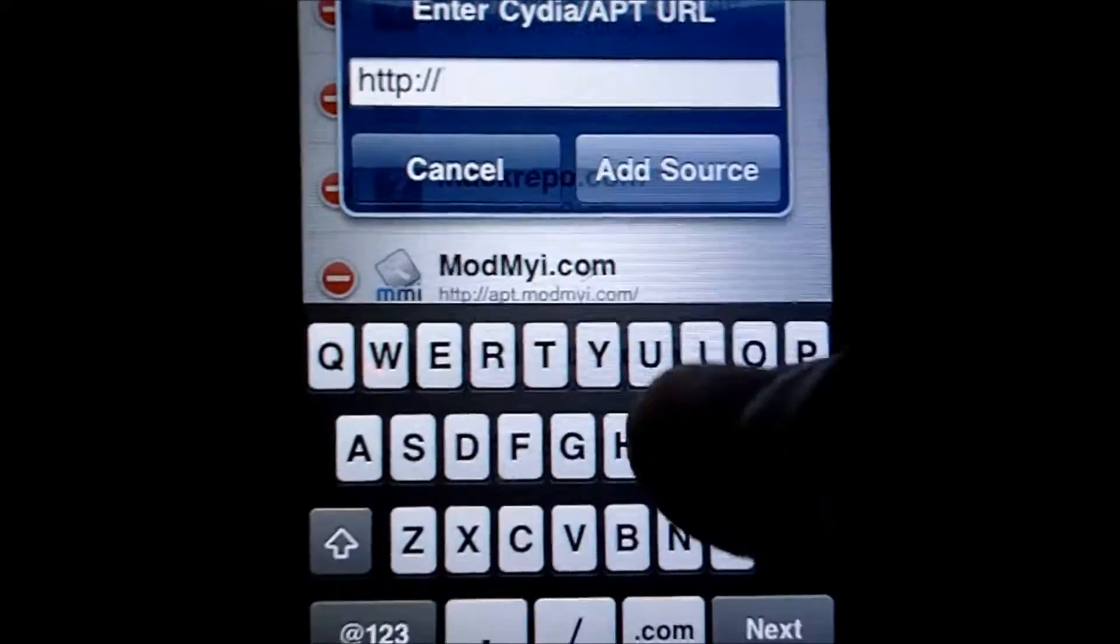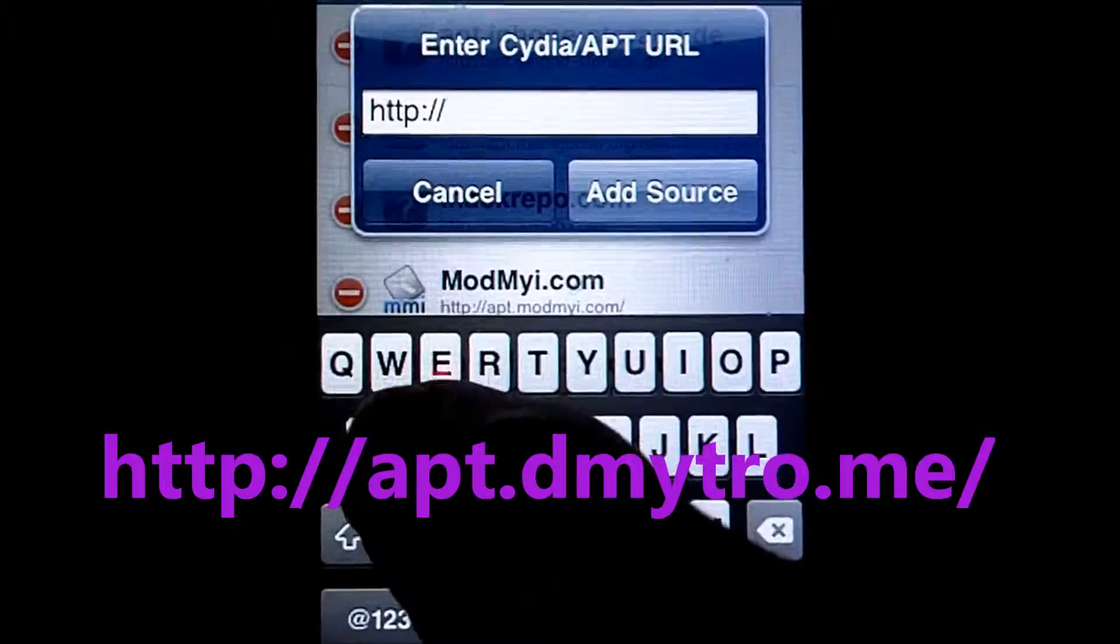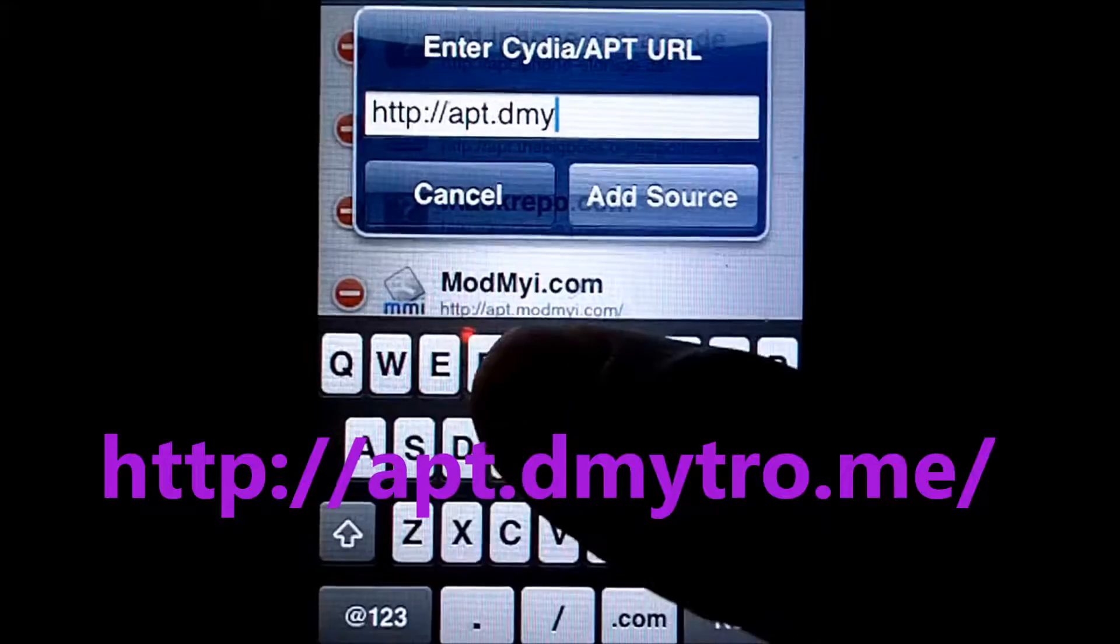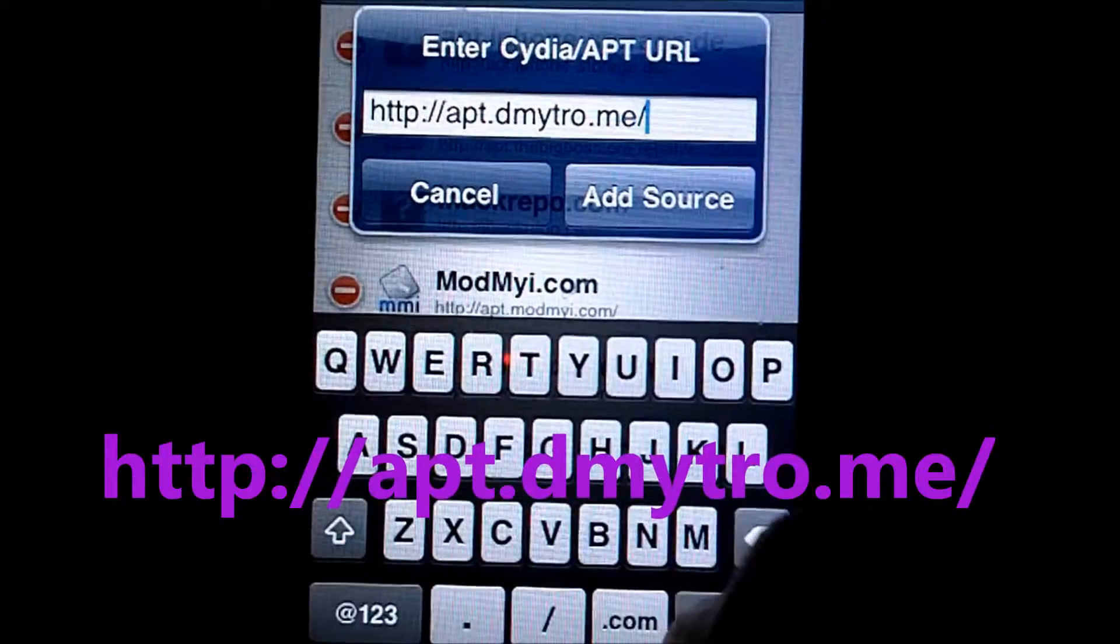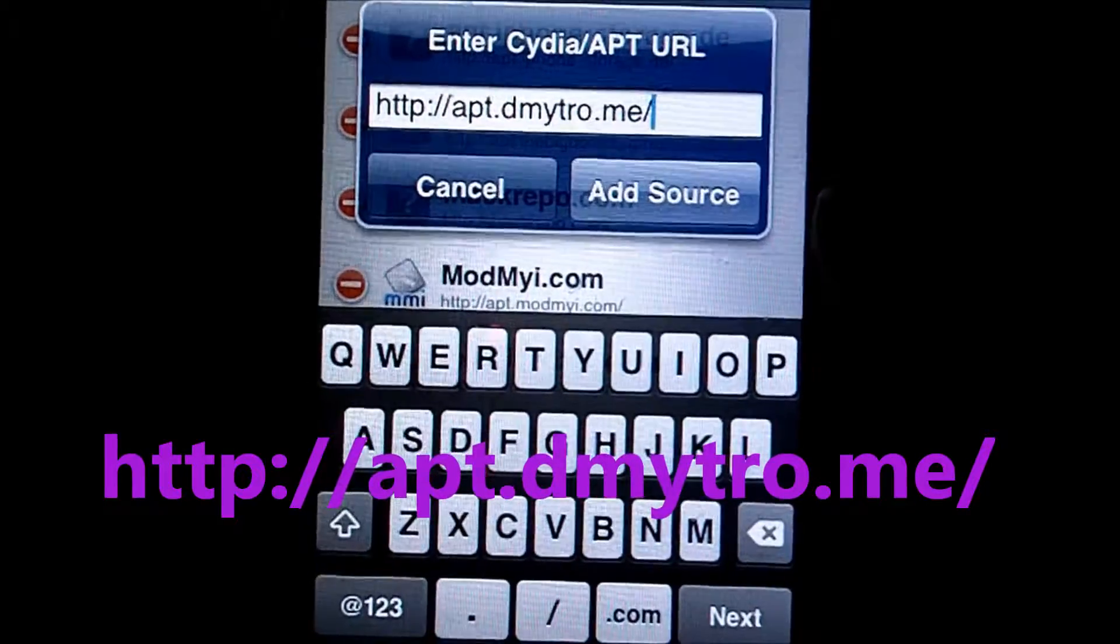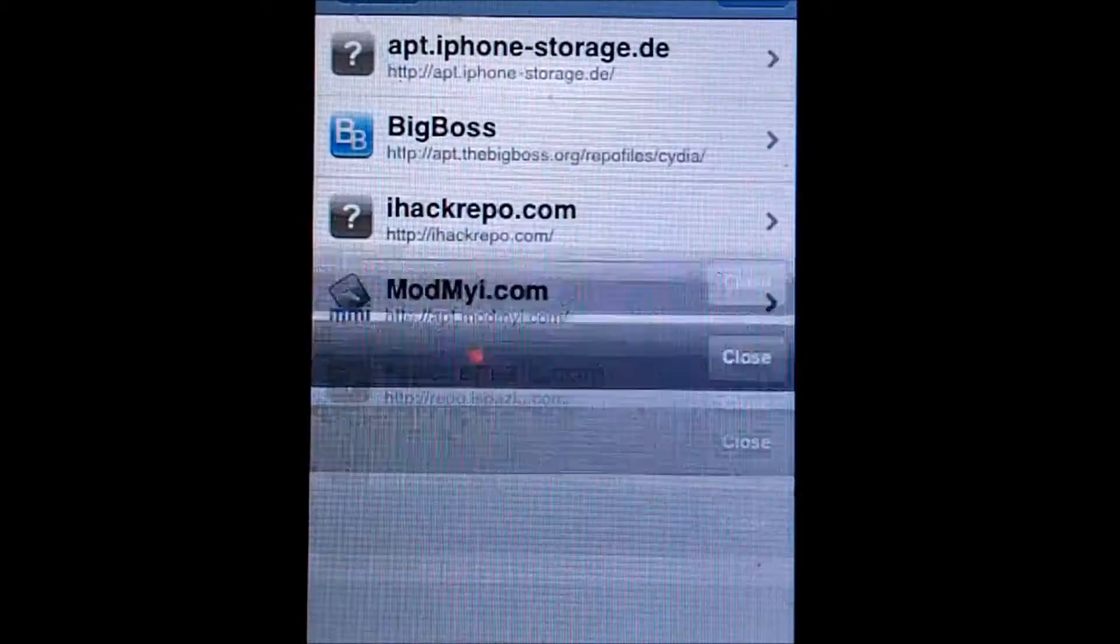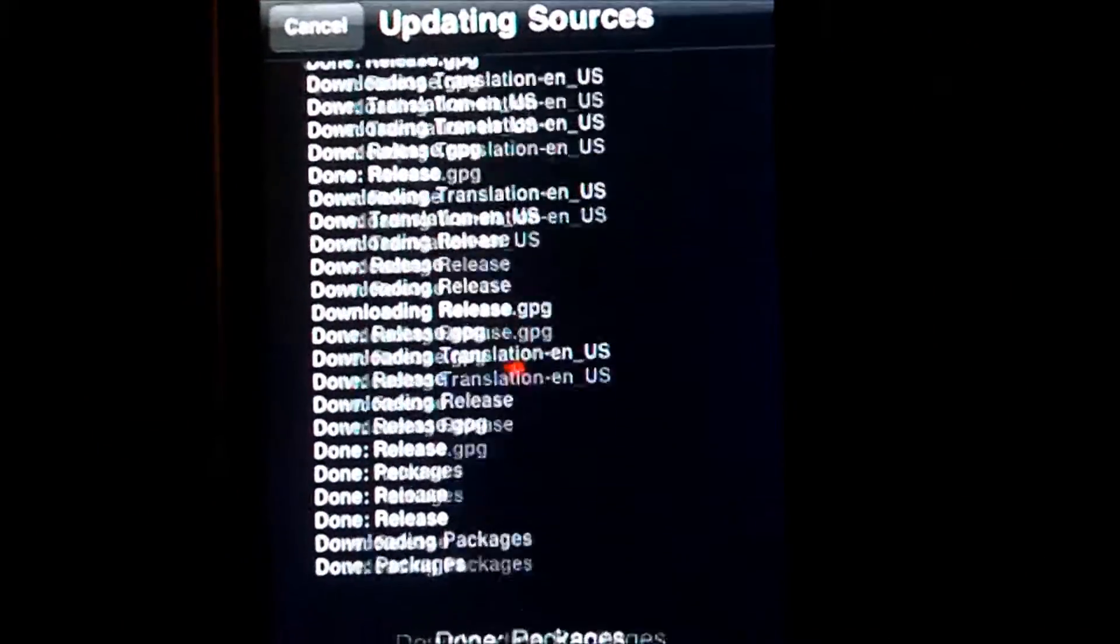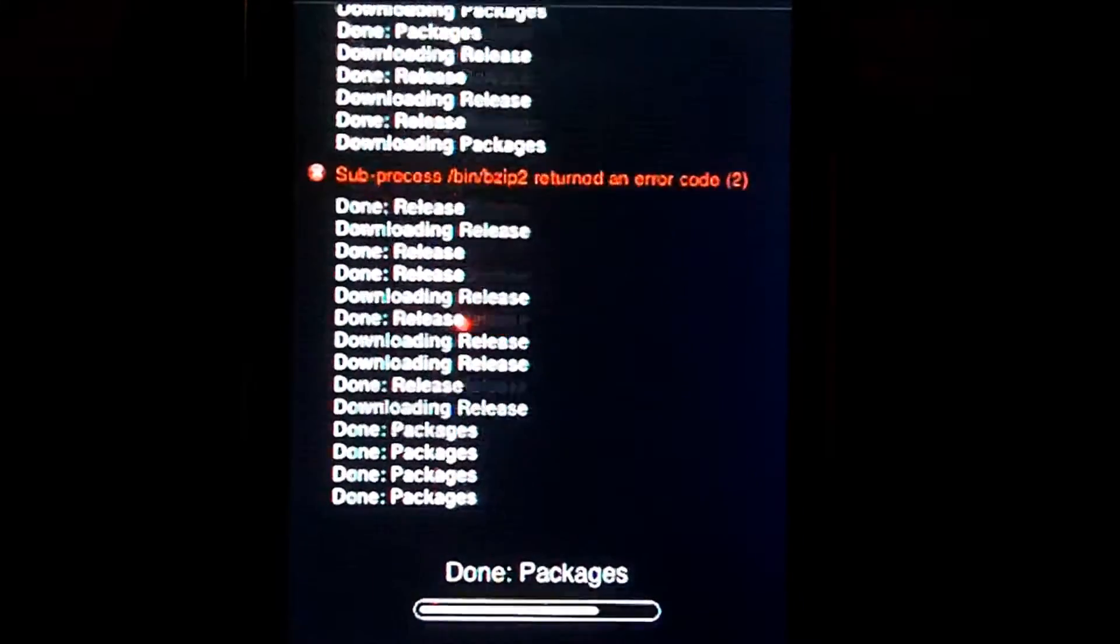And you're going to want to put in the source that should come up on the screen right now, right here where my fingers just passed through. It's going to be apt.dmytro.me forward slash. Now this spells out to be apt.dimetrio.me. Now you're going to want to press add source. It's going to verify your URL, then it's going to update the new packages. As you can see up here, it says updating sources. We should get our sources updated momentarily, and I'll be back once it has done so.